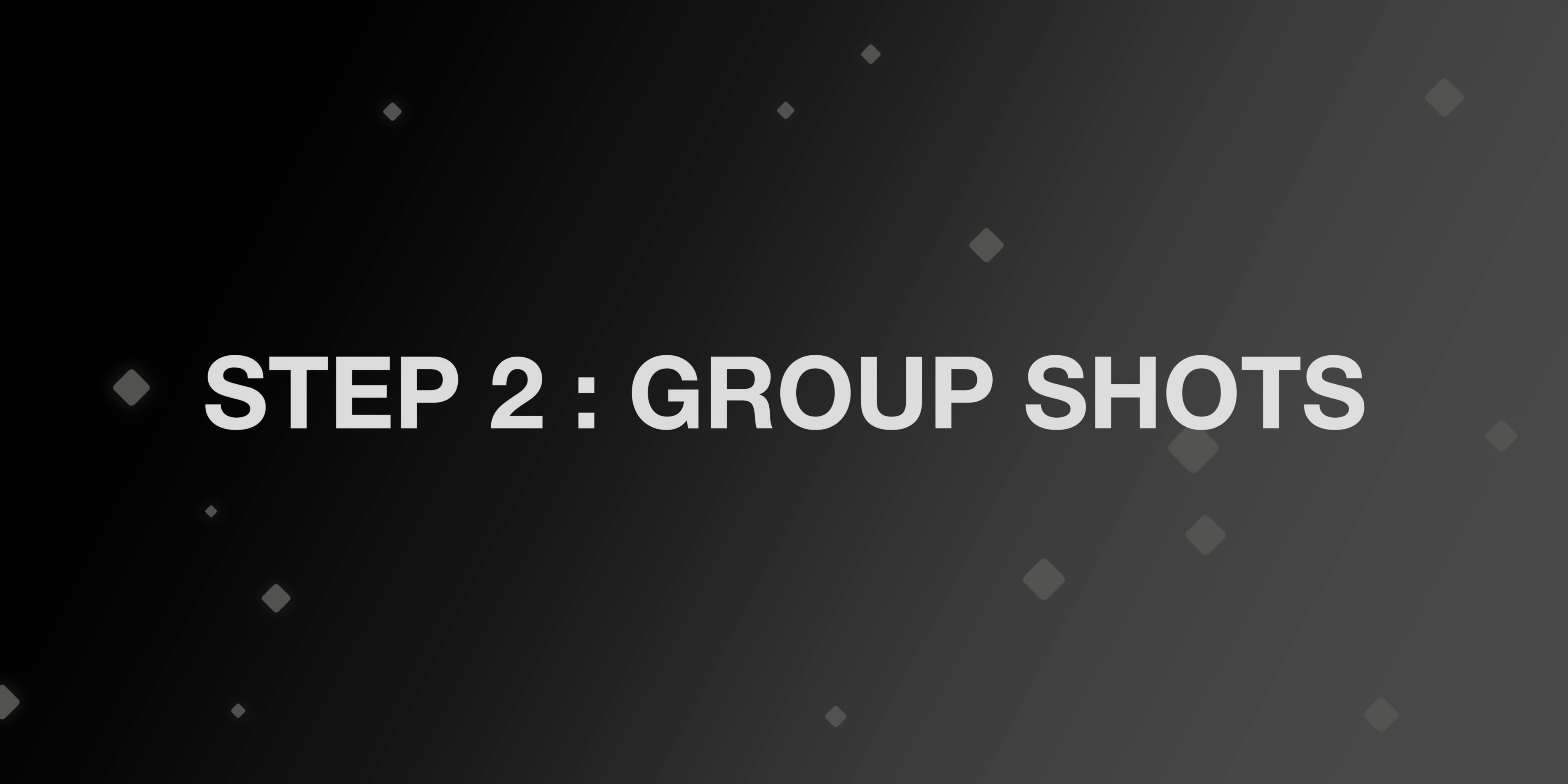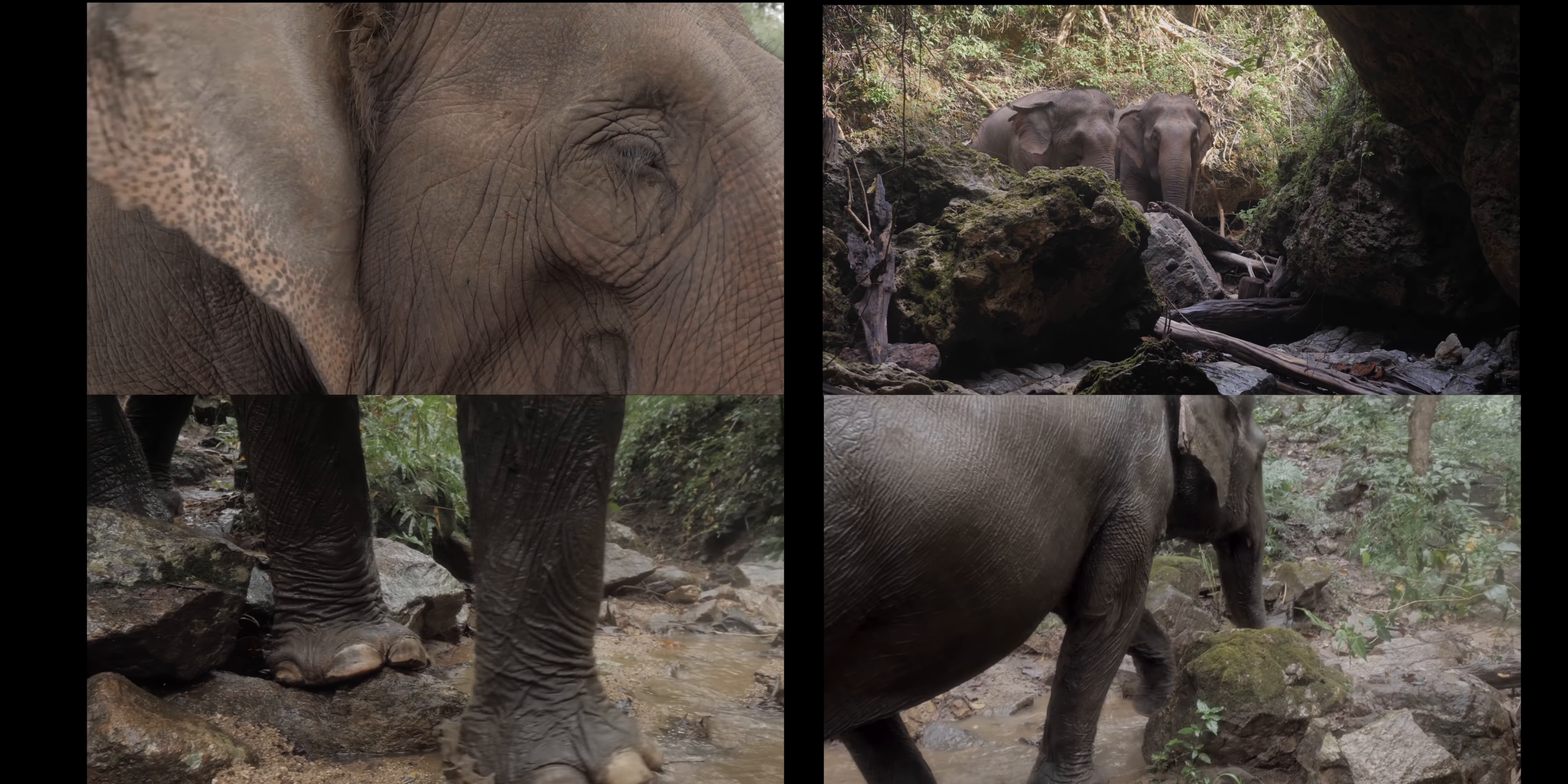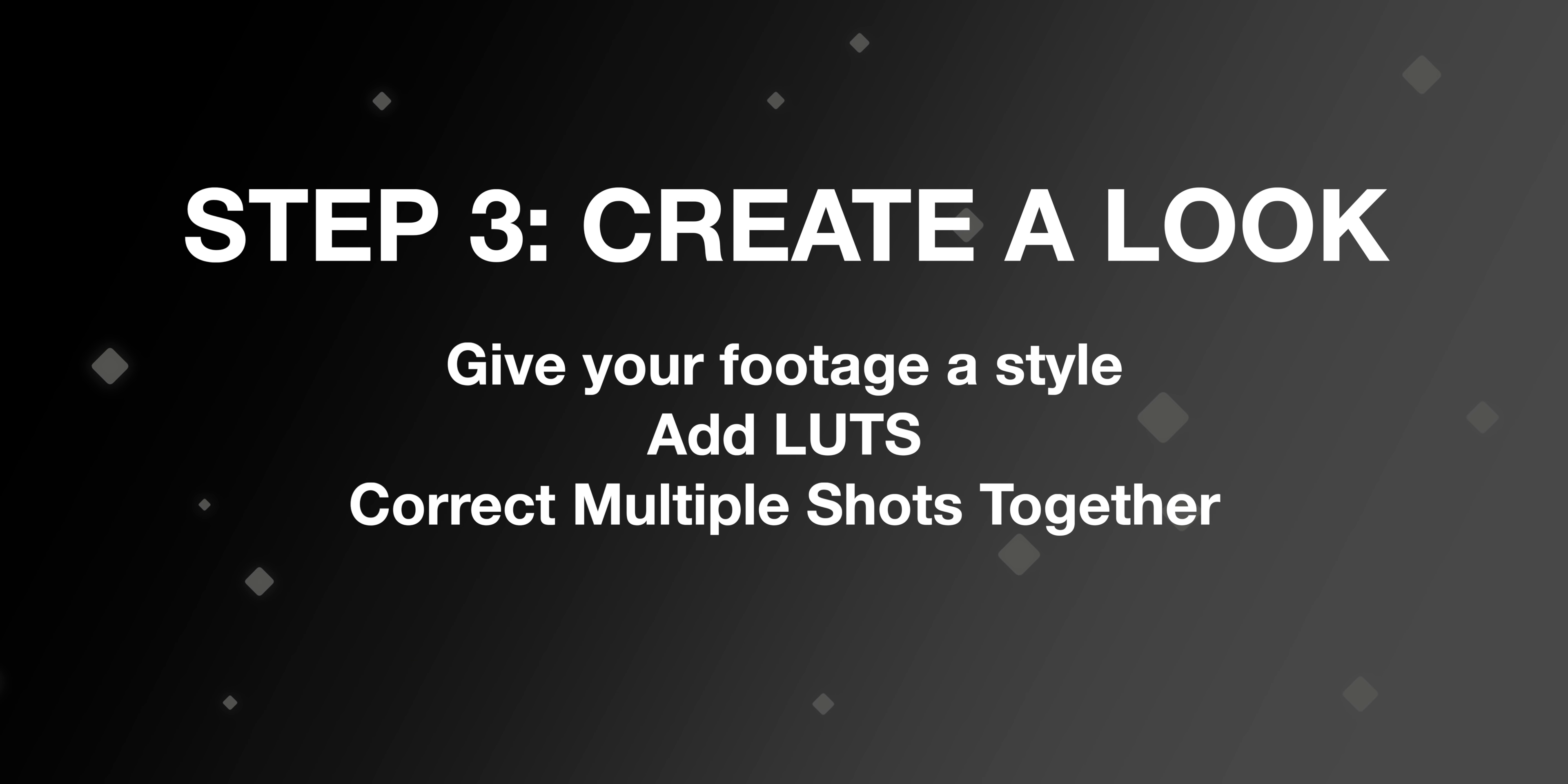Now step two of the process is you want to group these shots together. So if you have a sequence like I have here, it's four shots back to back that you want to have the same look to it, you're gonna group these together. And then the third step of this is you're going to create a look that goes across all of these clips.